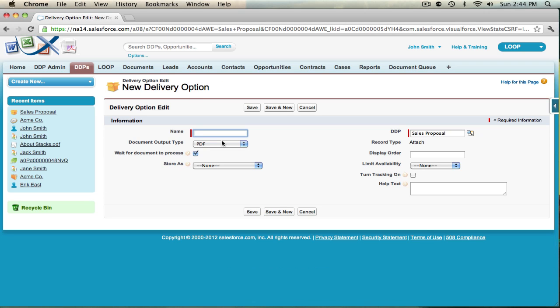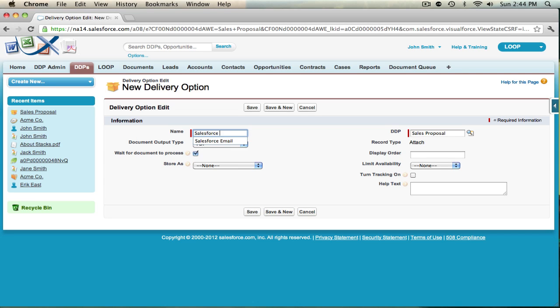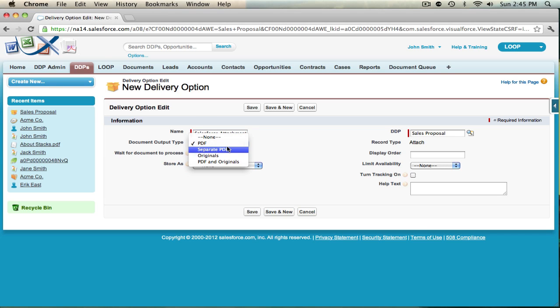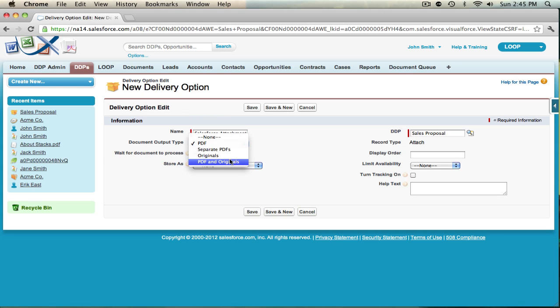Go ahead and give a name for your delivery option and choose the document output type. Your options are a combined PDF, separate PDFs if you're using multiple documents, your original files, and a combined PDF and your original files.